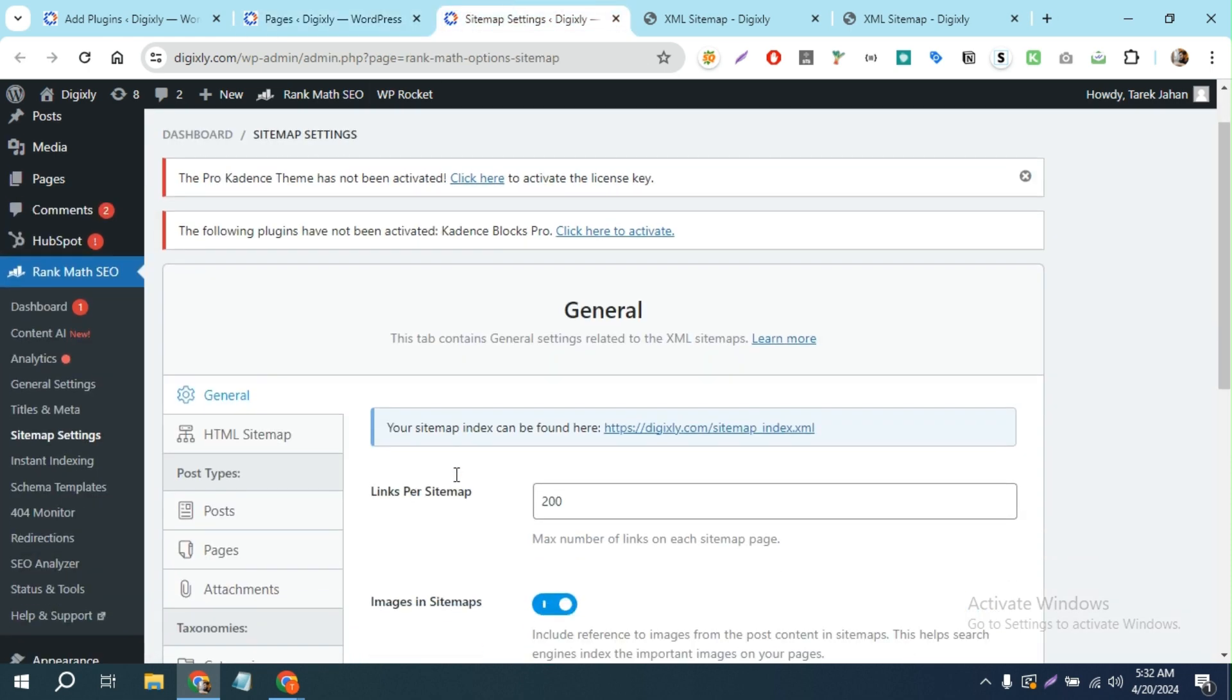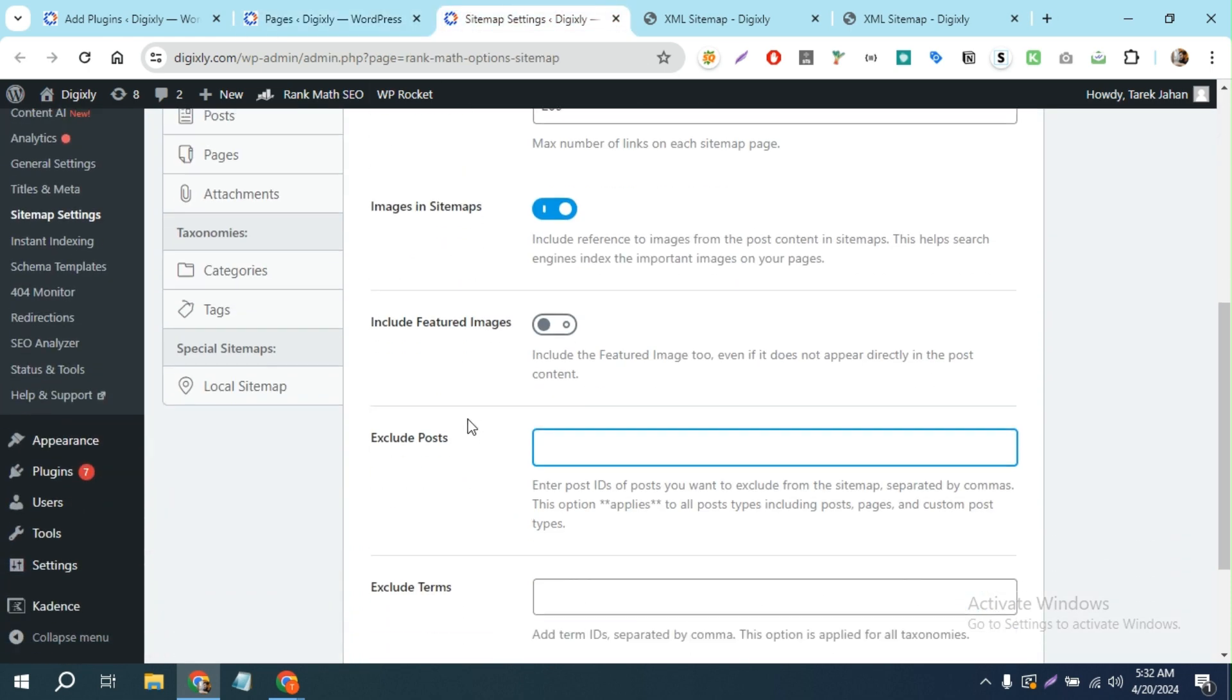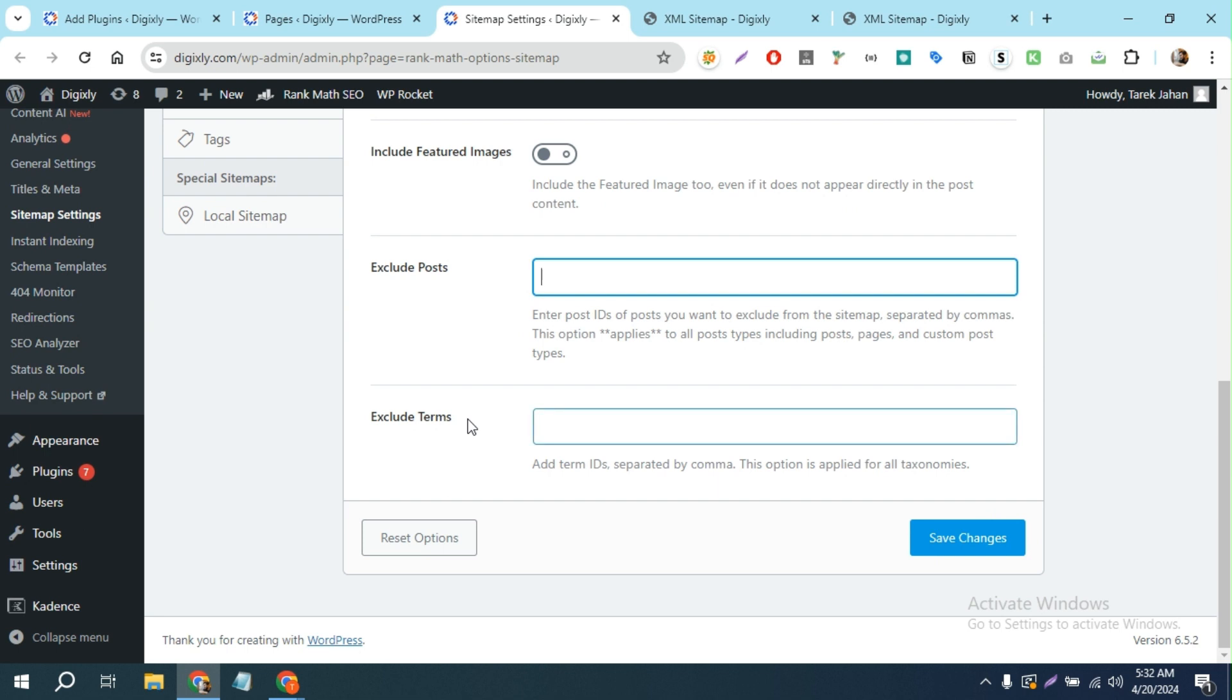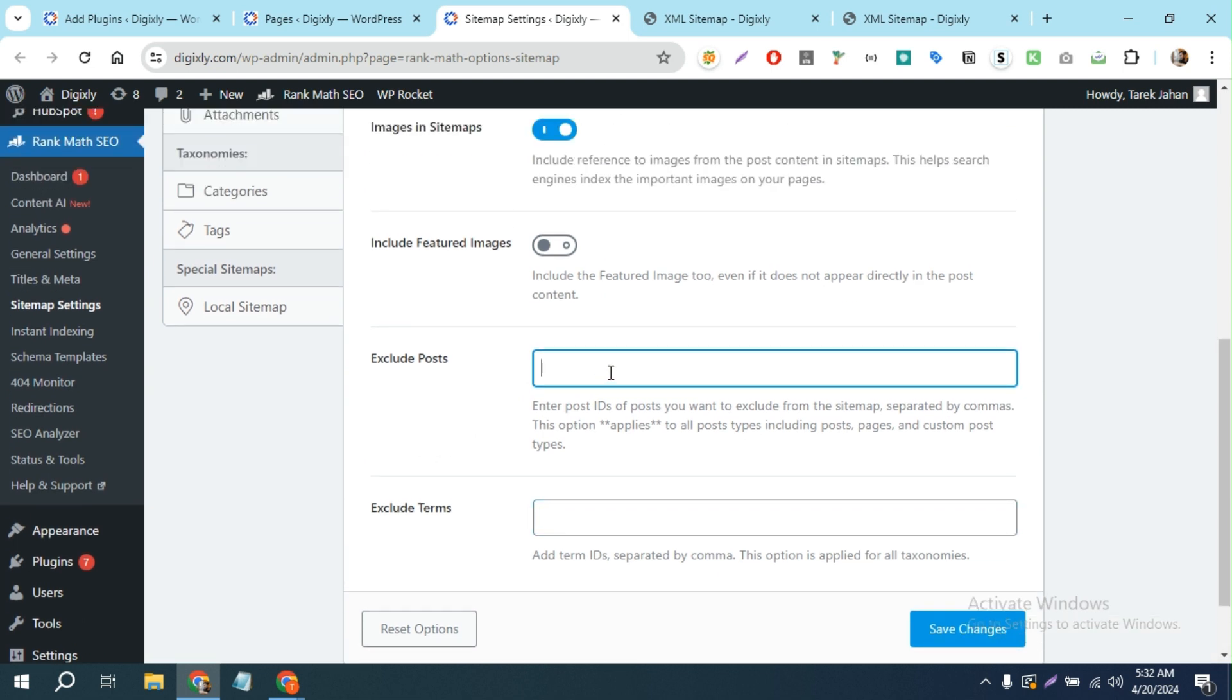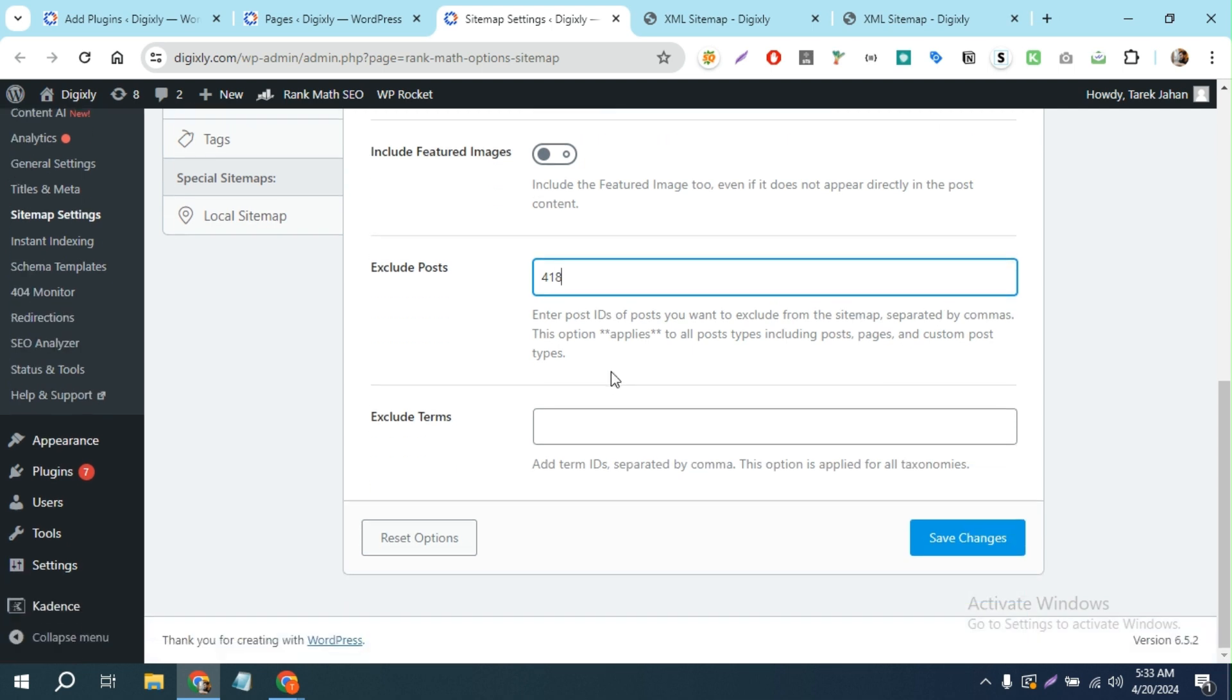You'll come up here, and then here is a section called Exclude Posts or Pages. I'm gonna just paste my page's ID in here and then save changes.